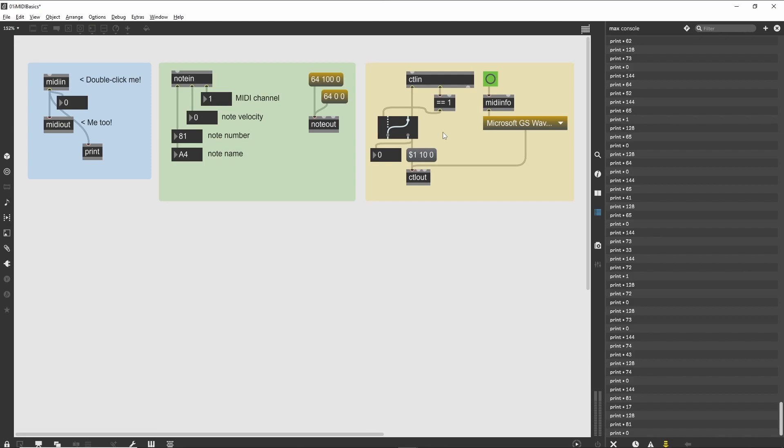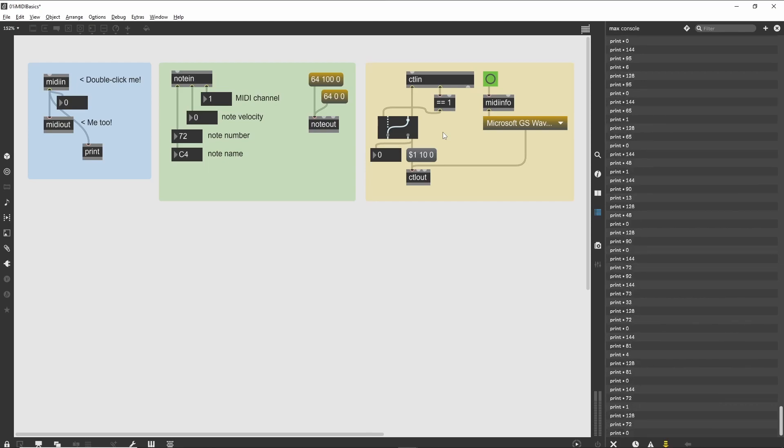In this case, when the midiinfo object receives a bang message in its left inlet, it produces the names of the available MIDI output ports currently defined on your system. This is used to load the umenu object with your current MIDI setup.